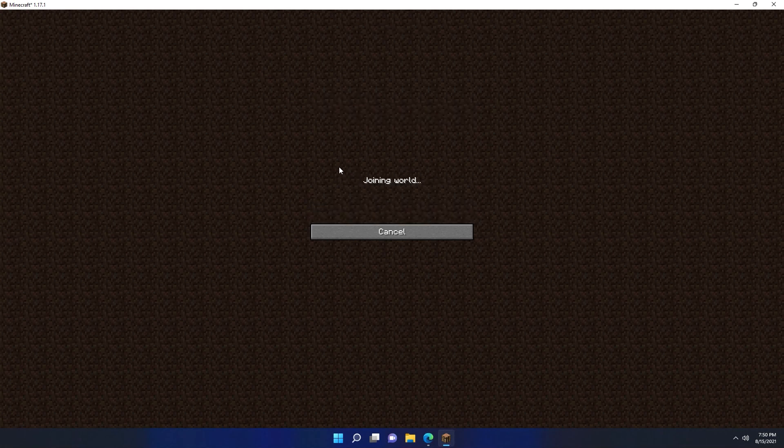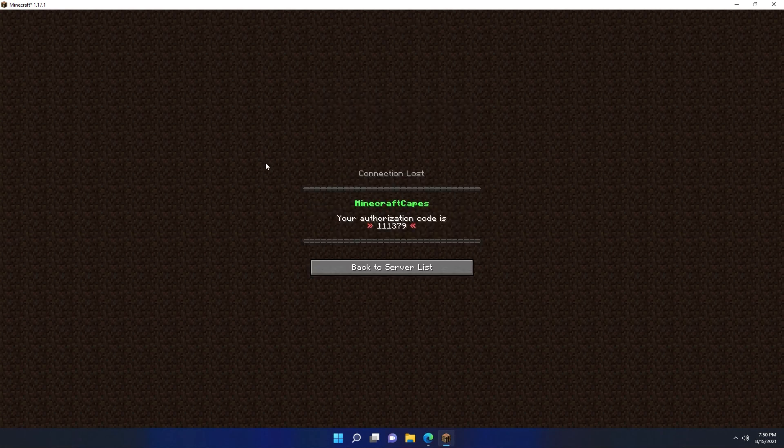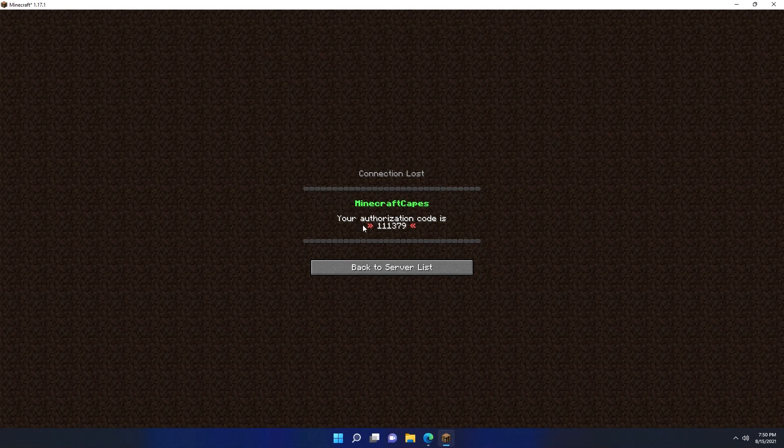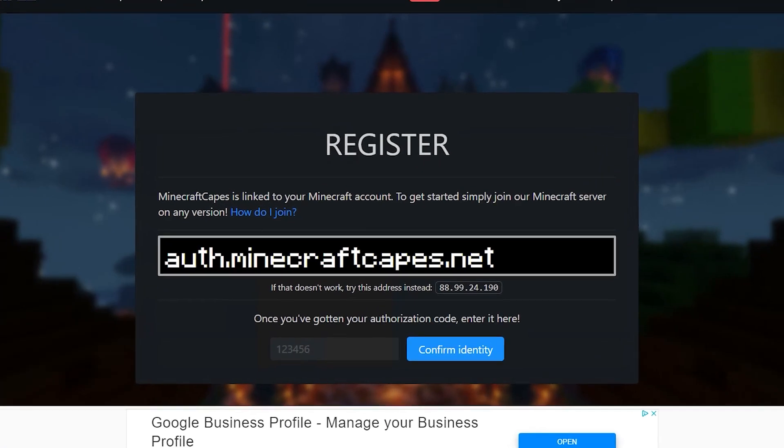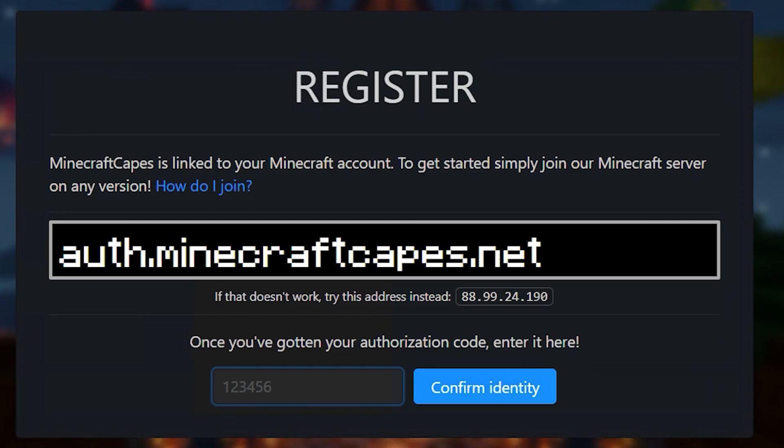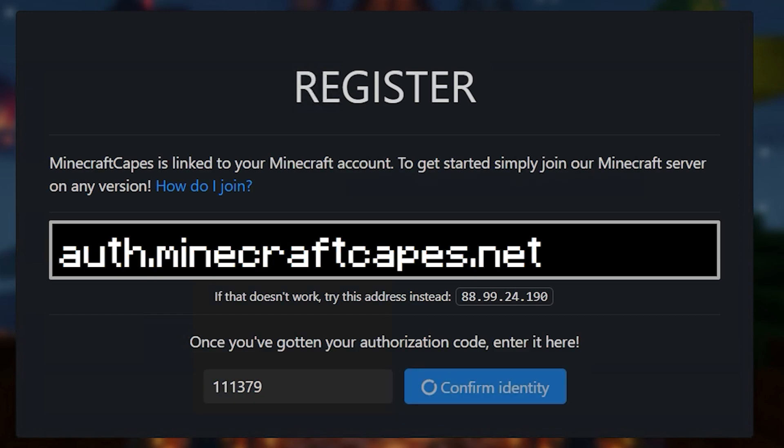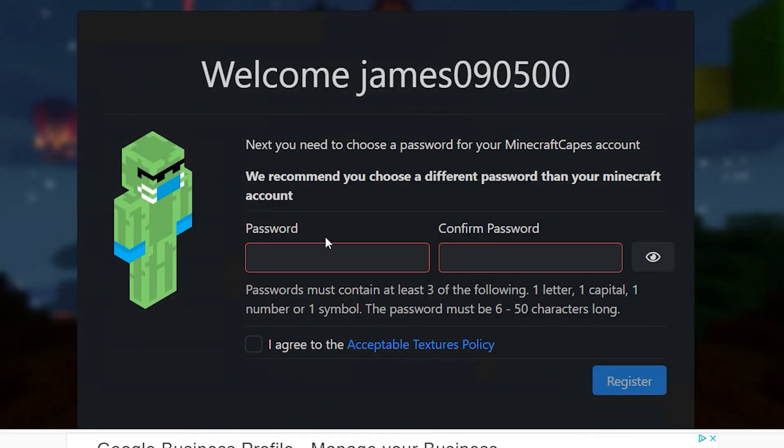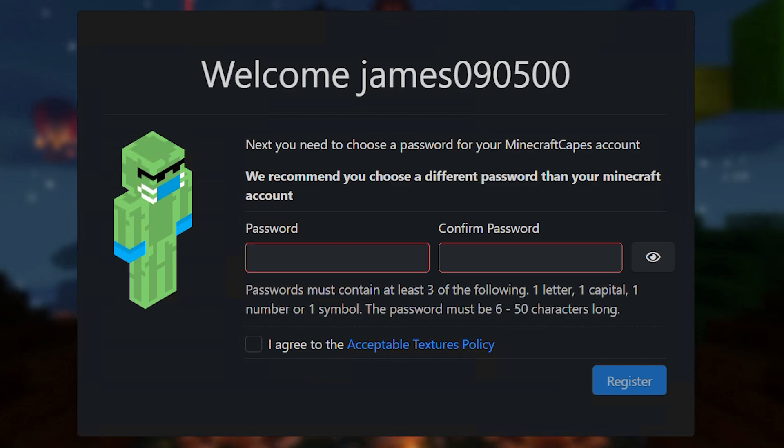Next, if I click join server, it's going to give me an authorization code. In this case, 111379. So I can type that in. Now your authorization code will be different to mine, so you'll need to join on any version yourself. If I click confirm identity, it's next going to ask me to choose a password for the website.